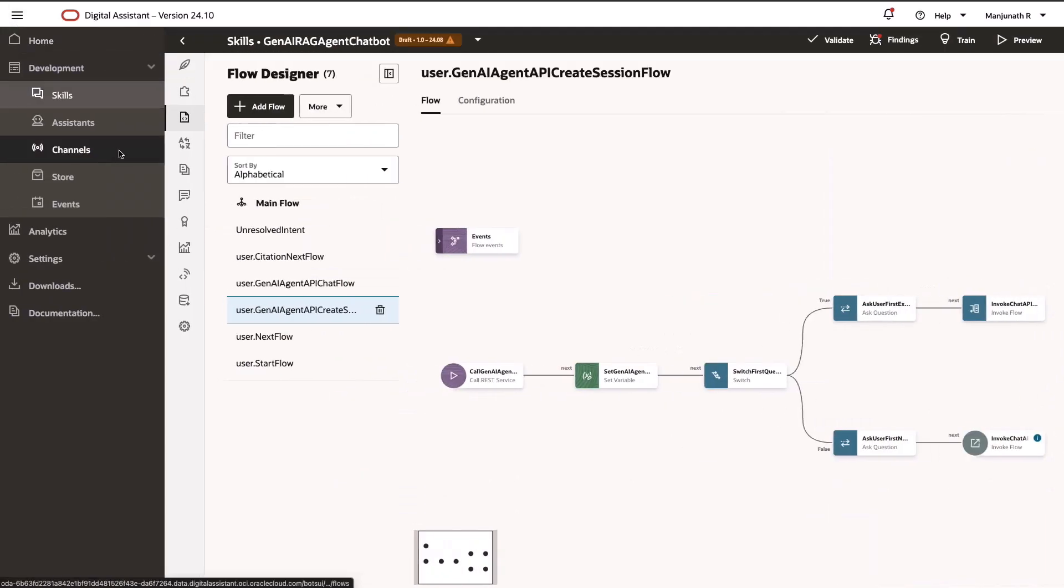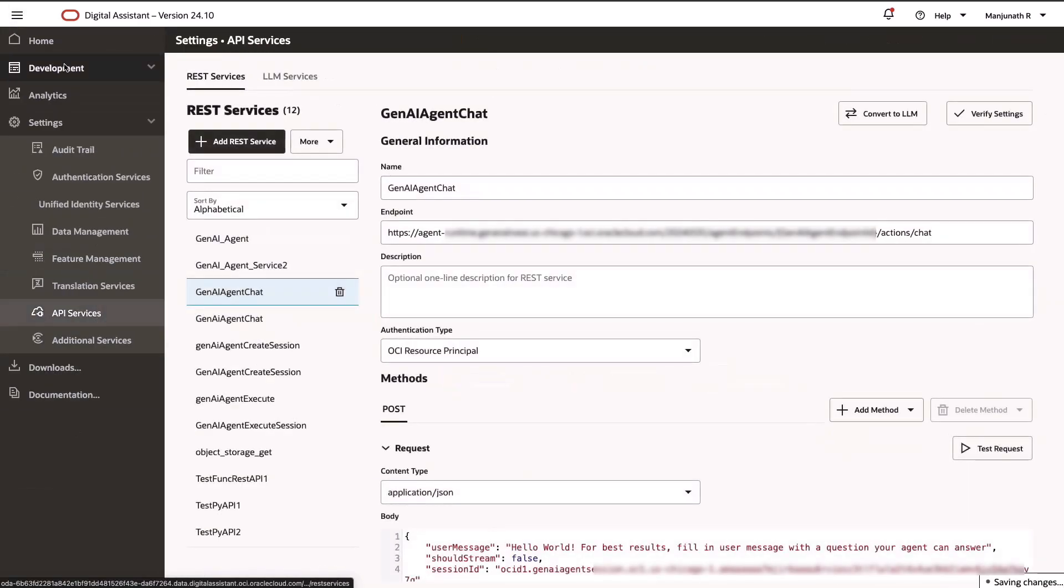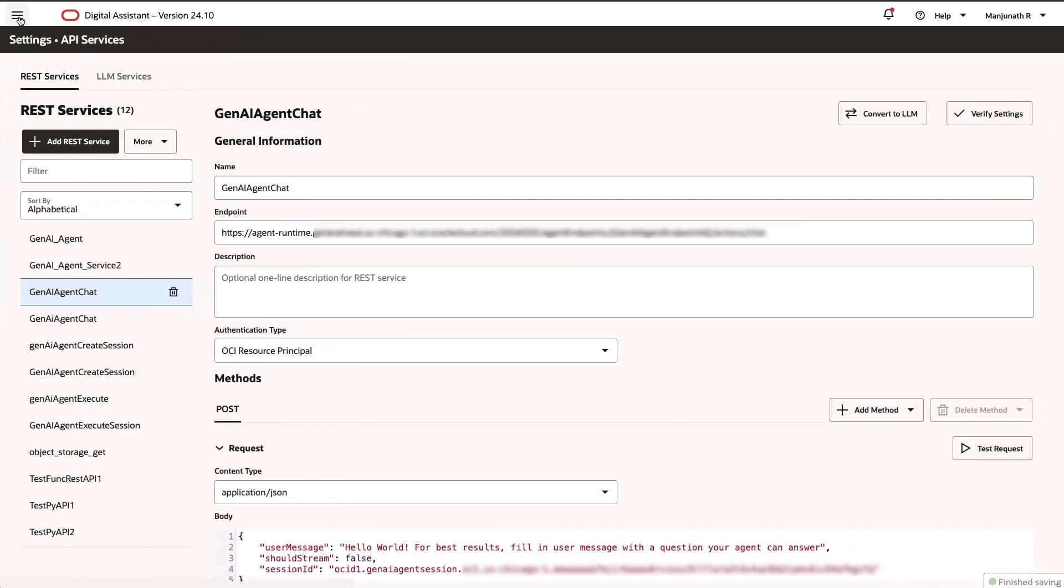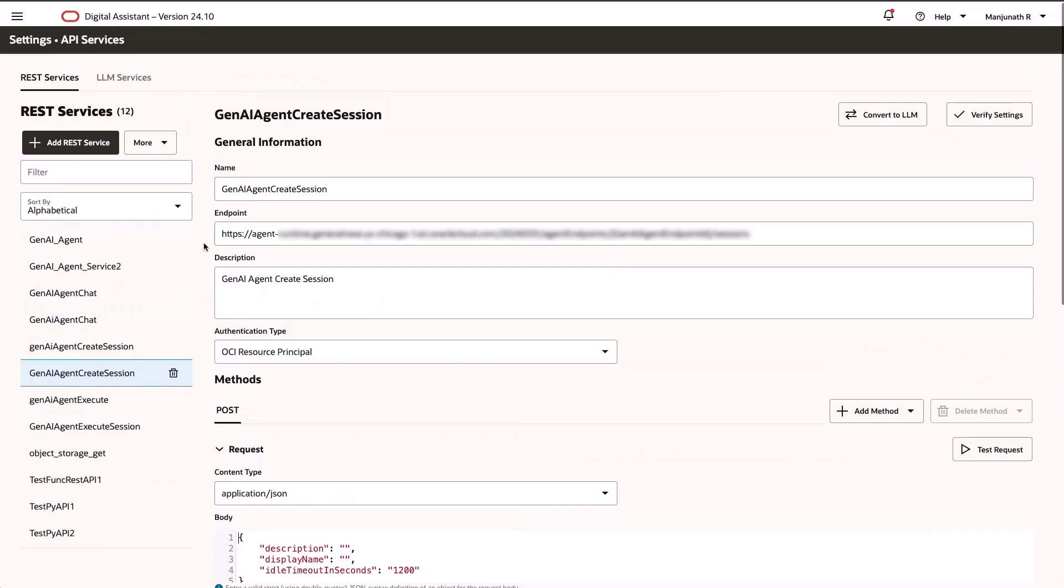The chatbot will be connected to the OCI generative AI agent service using OCI Functions REST service. This setup allows us to customize predefined agent messages and citation formats to suit specific needs.